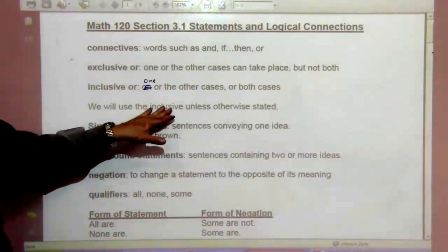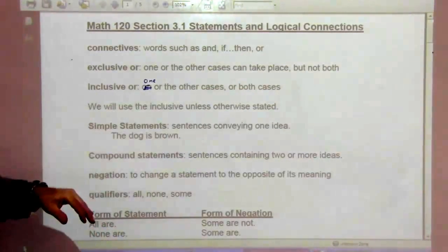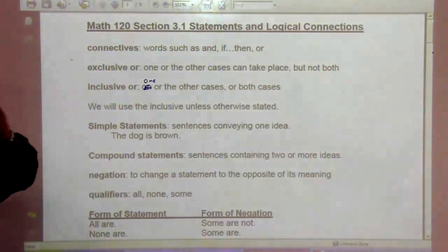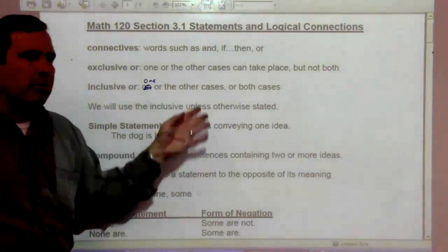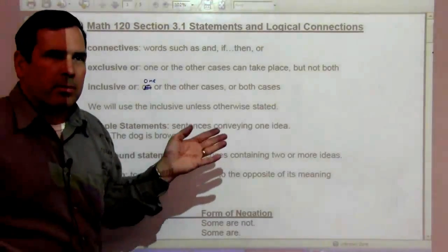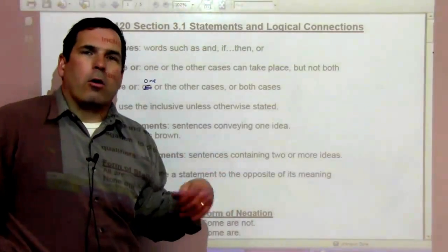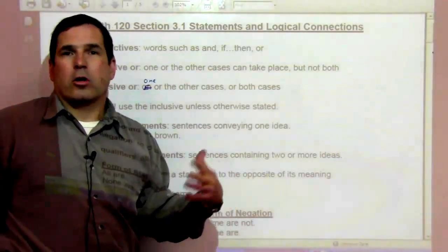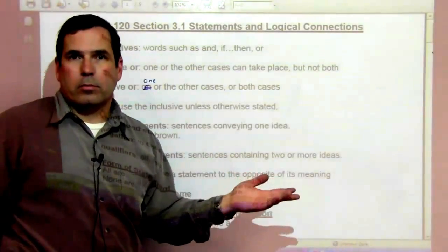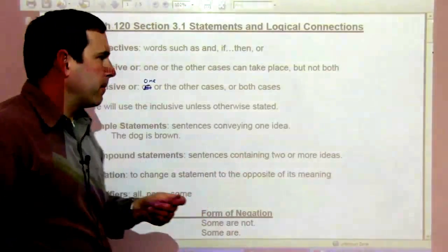We're going to use the inclusive or unless otherwise stated. So with the inclusive or, something like 'I'm going to go to dinner or a movie, or I could do both' — doing both is okay.